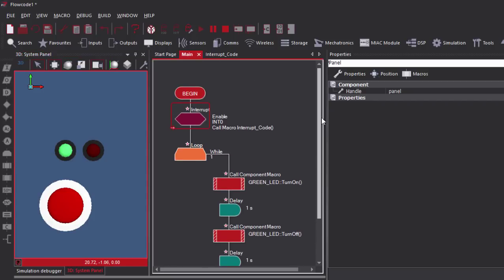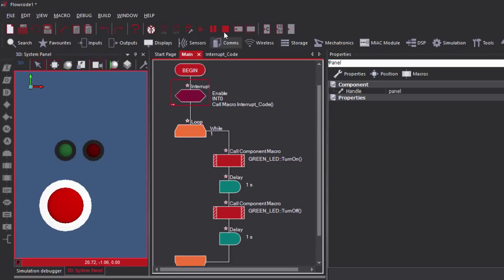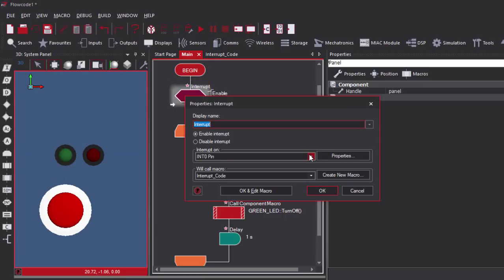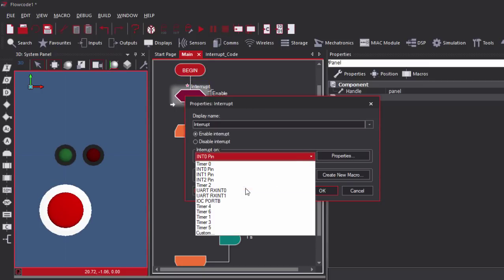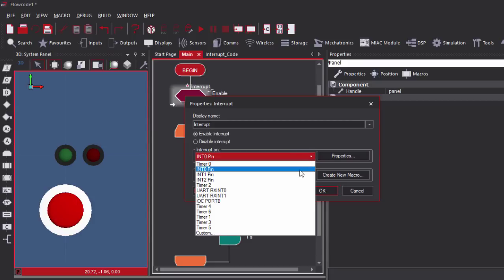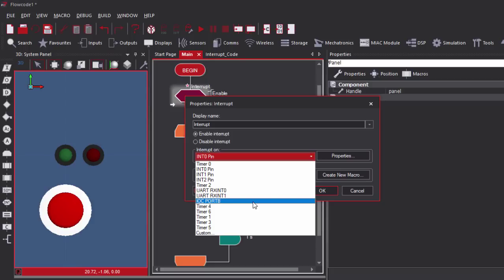It's really super easy to use interrupts with Flowcode. The same procedures can also be used if you want to use other interrupts — for example on port RB1 with INT1 or INT2, it's going to be basically the same process. Or if you want to use the interrupt on change on port B, you can also use the same process. It's really super easy.